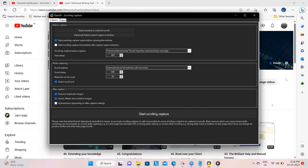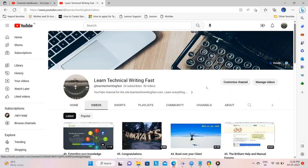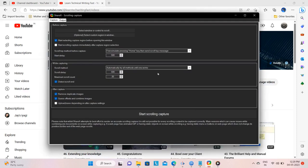Once I get this window, instead of clicking Start Scrolling Capture, I minimize the window. I then minimize the main ShareX window as well. And getting back to the Capture Options window, I click on Optional Select Custom Region in Window.